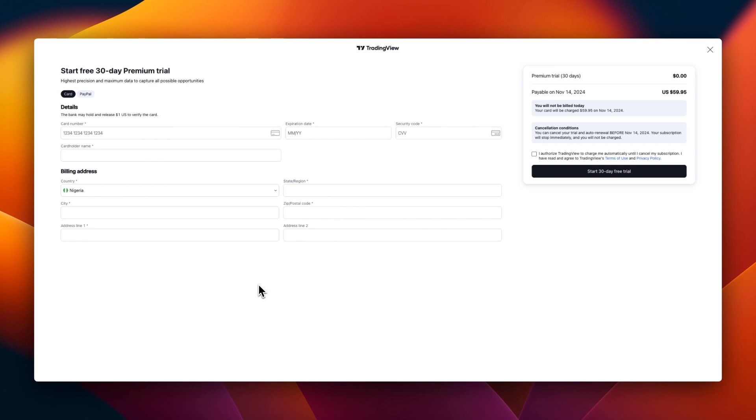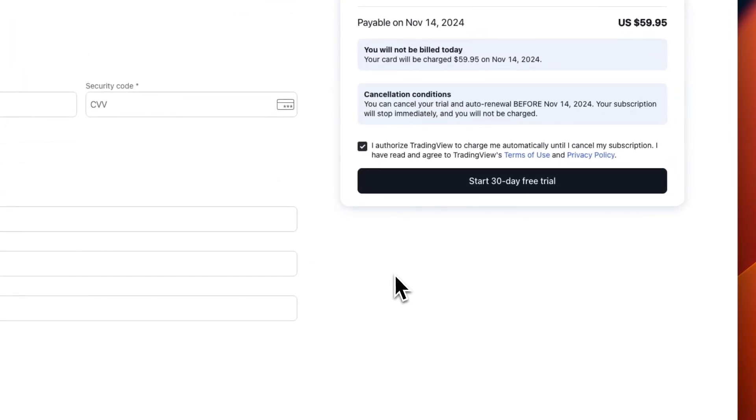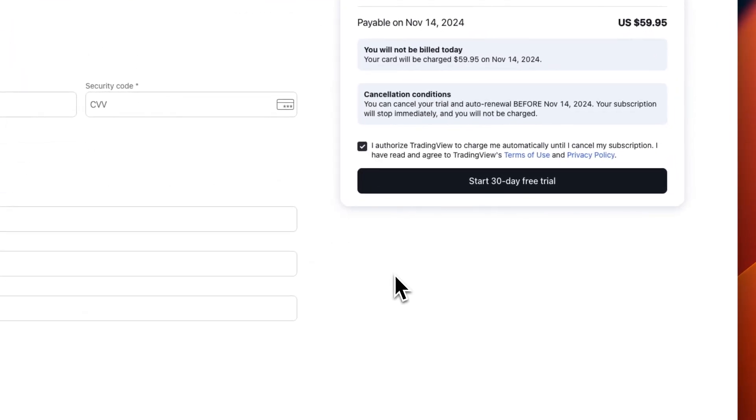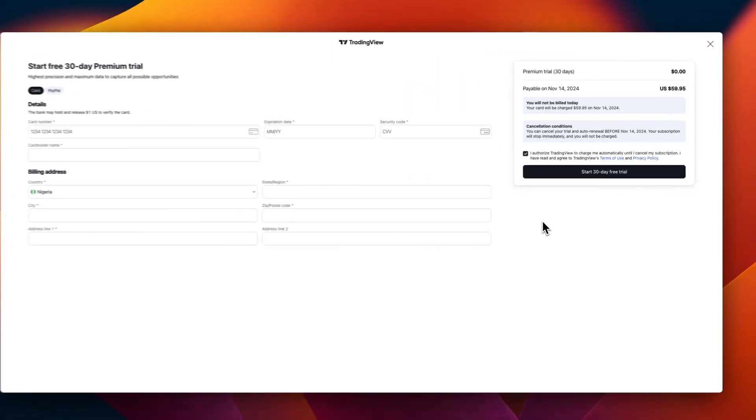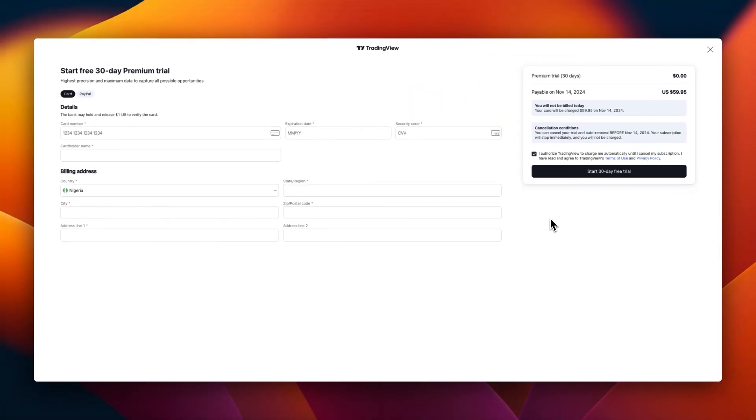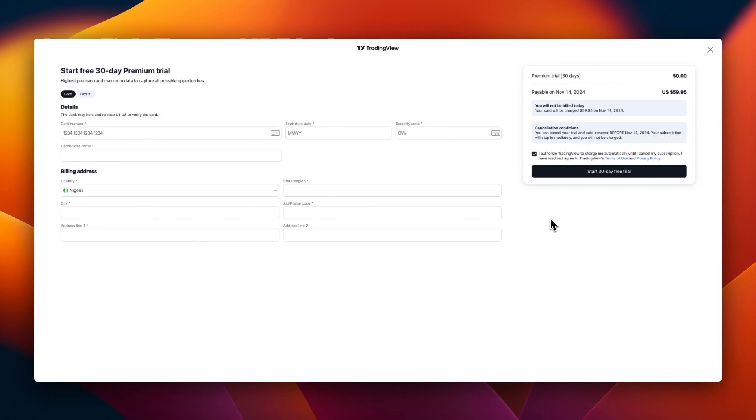I'm going to go ahead and fill everything necessary on this page. When we're done, check 'I authorize TradingView to charge me automatically until I cancel my subscription. I have read and agree to TradingView's terms of use and privacy policy.' When we fill in this information, then we click start 30 days free trial.